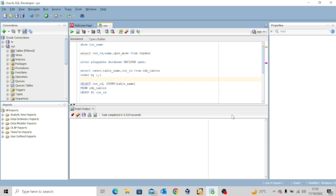The first structure to query is what is known as CDB_<object> — it could be CDB_VIEWS, CDB_TABLES, or CDB_ any other object. This view actually contains all objects in a container database, including pluggable databases. Access to this data dictionary is restricted to DBAs with SYSDBA privilege or SELECT ANY DICTIONARY privilege. So if you are a user that has these mentioned privileges, you can access the data dictionary in the container database.